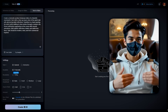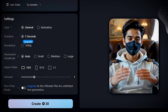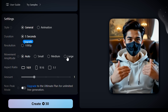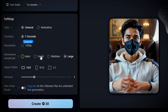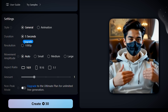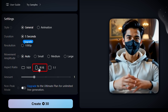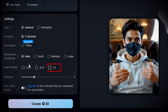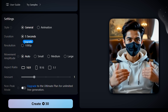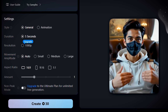Next, let's set up your video. Choose between regular or animated style. Pick your video duration and resolution, and adjust the movement amplitude, which controls camera motion — I usually leave it on auto since it works great. If you're posting on YouTube, go for 16:9. For Instagram or TikTok, pick 9:16 or square to fit the platform perfectly. The amount shown is how many credits each action costs, and by enabling non-peak mode, you can generate videos using zero credits.